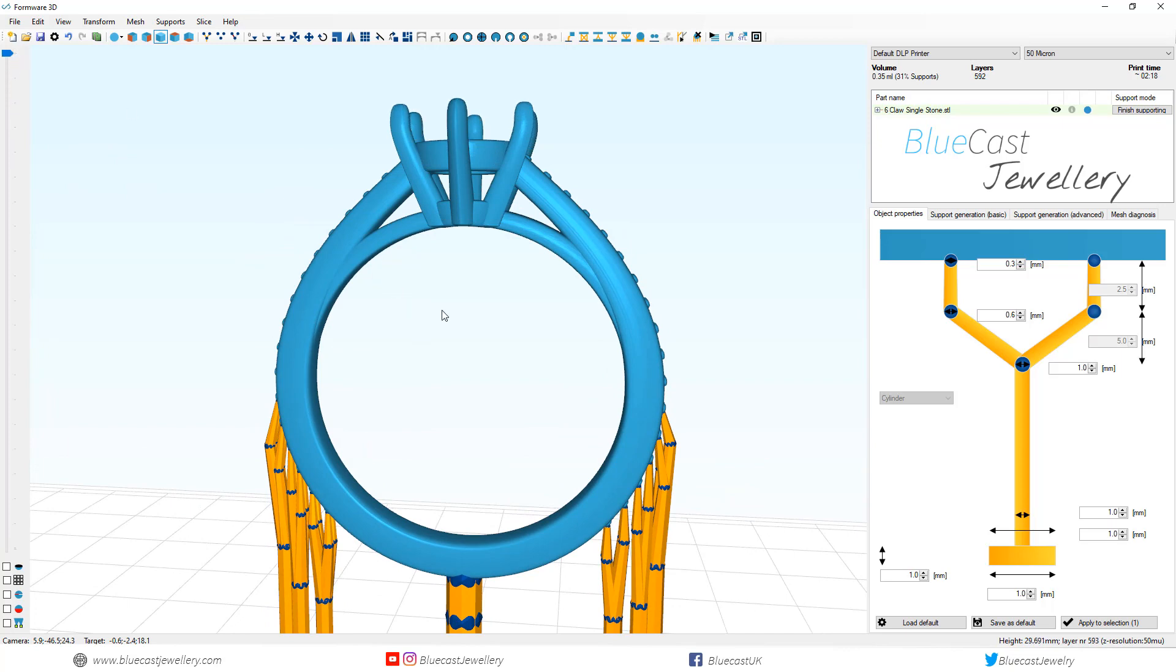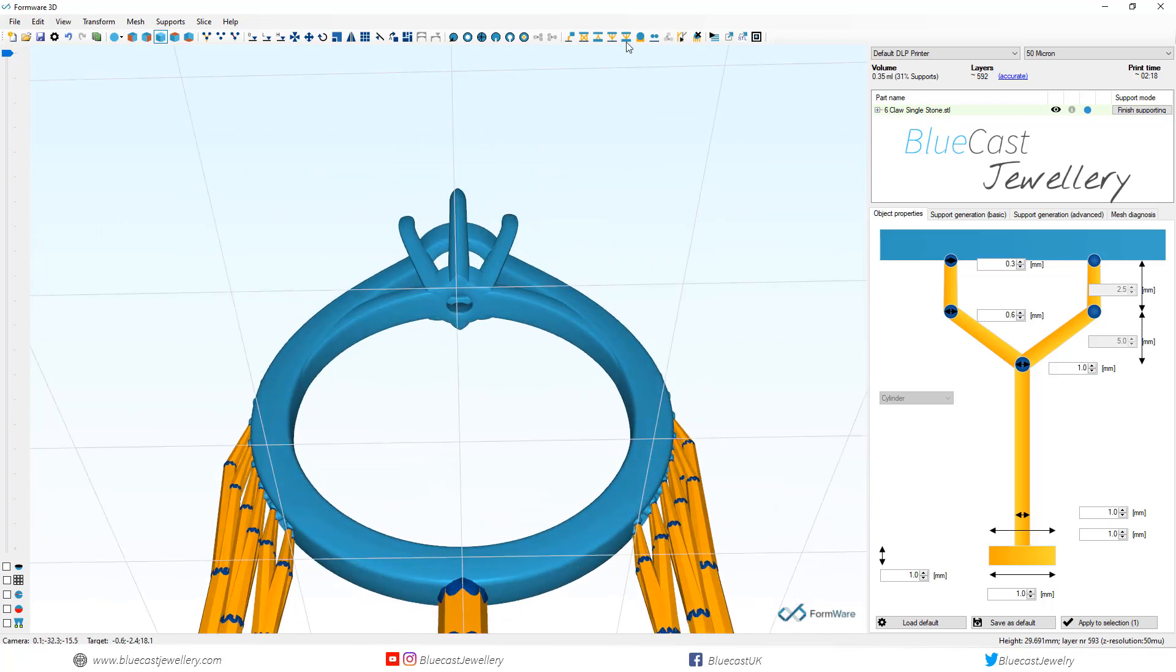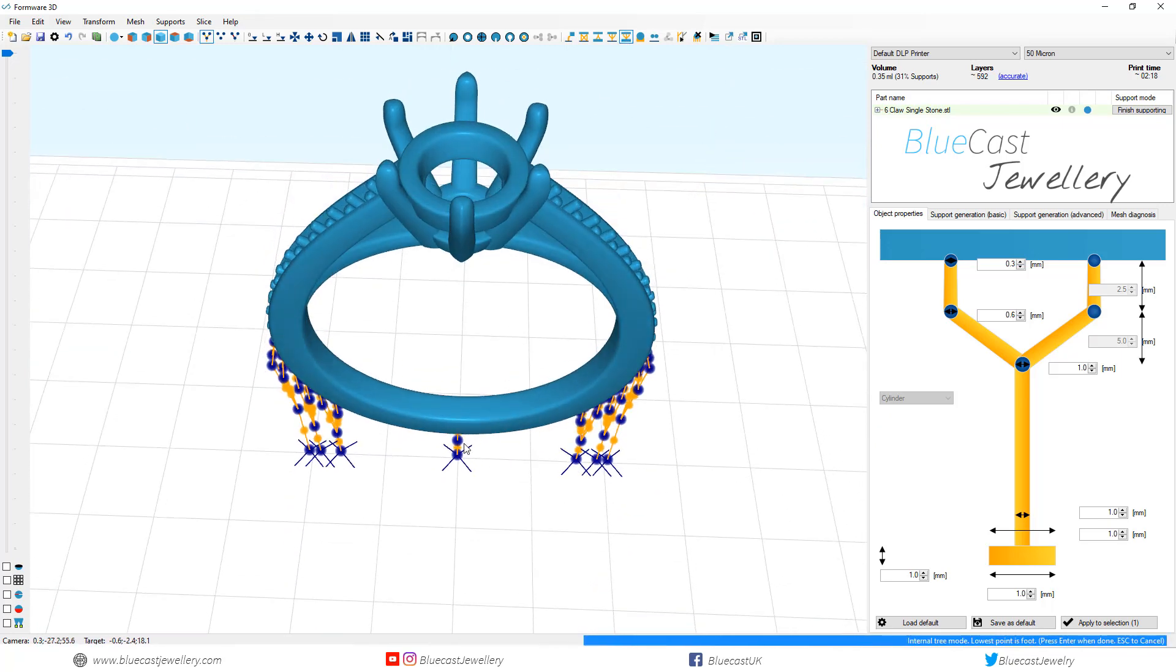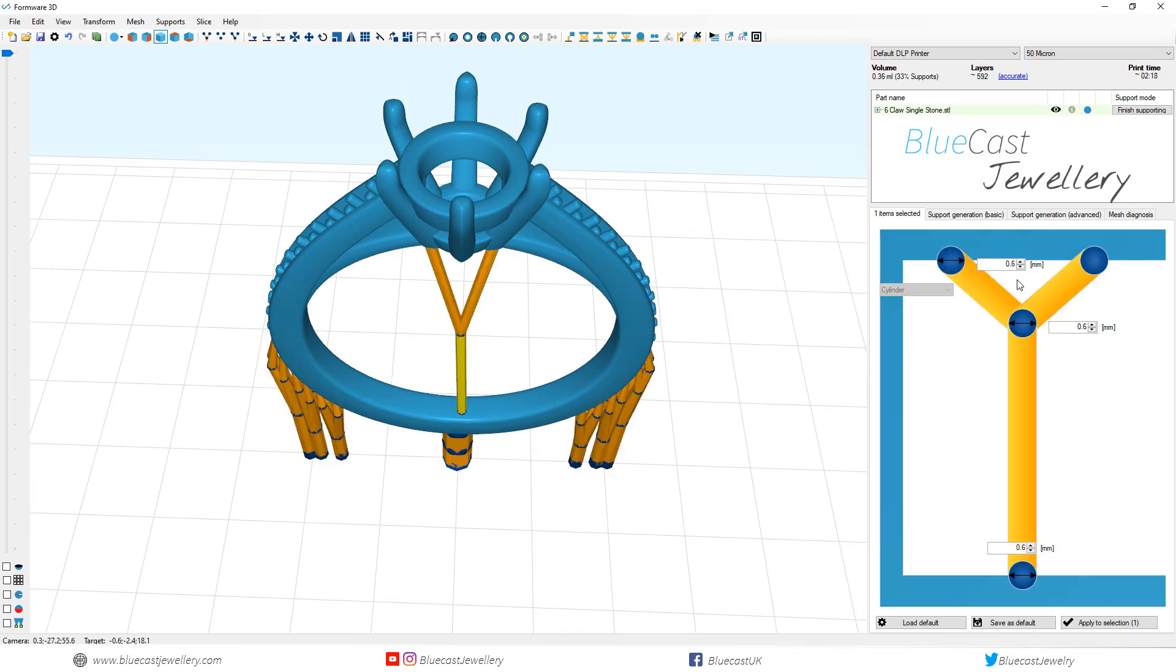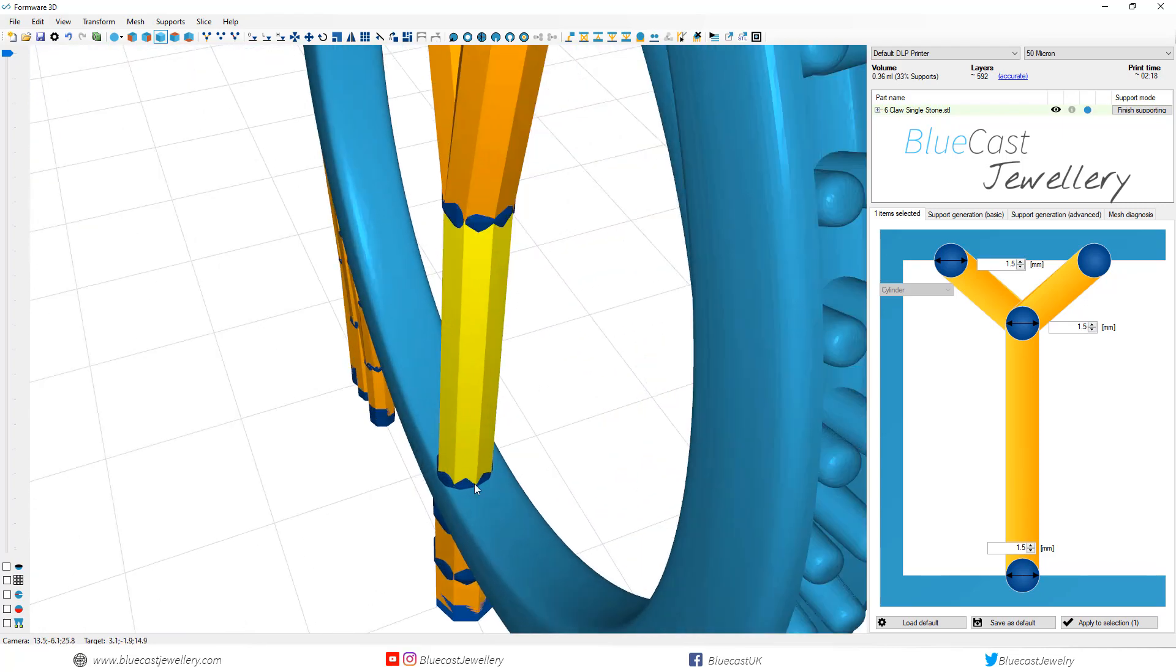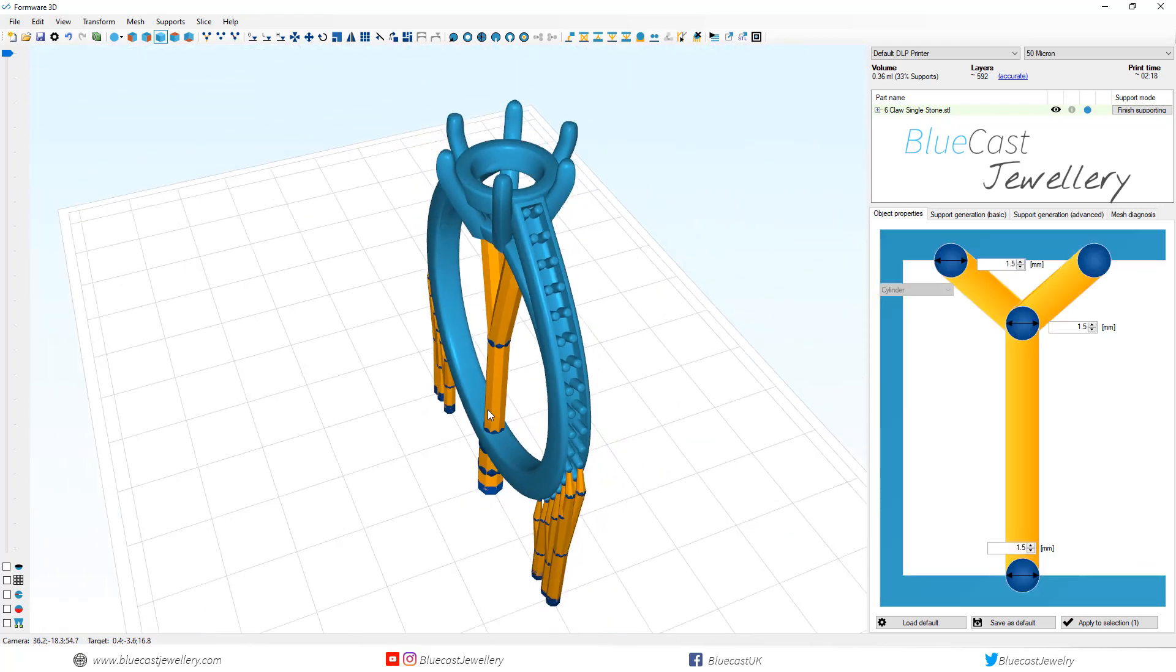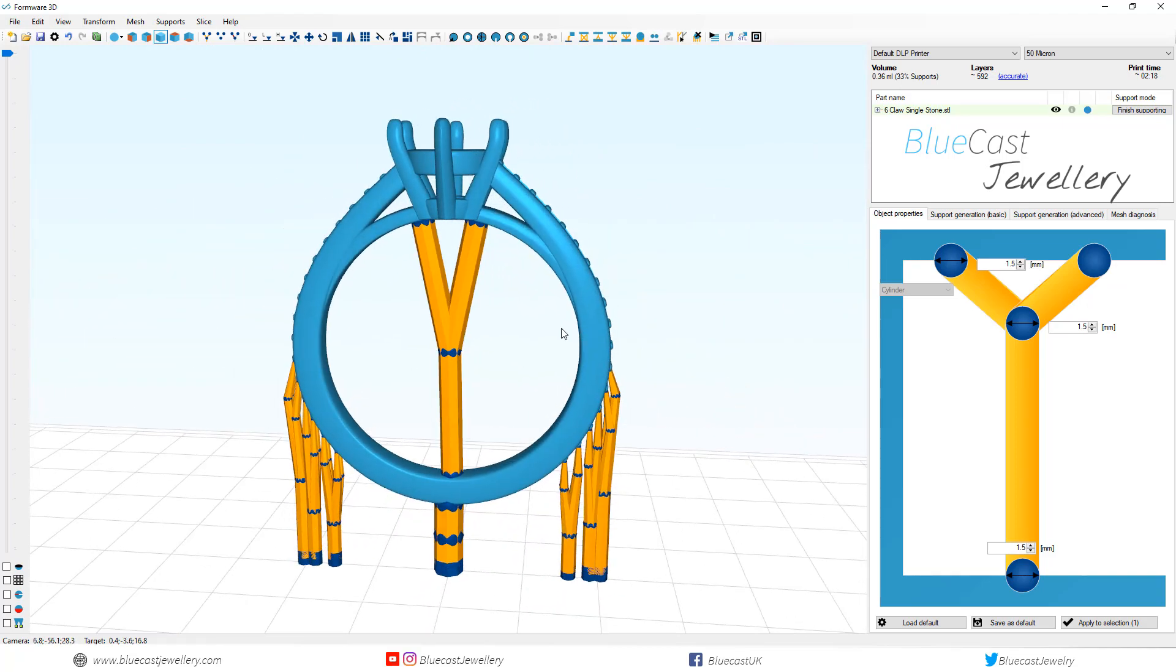To help with casting and flow of metal I had an extra support in the centre. This is an optional step and doesn't need to be done if you don't want to.